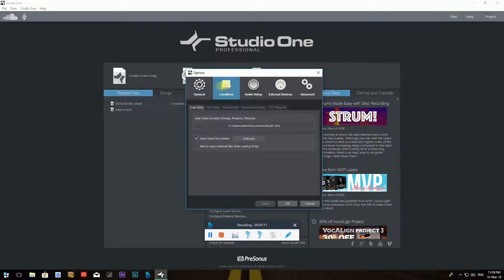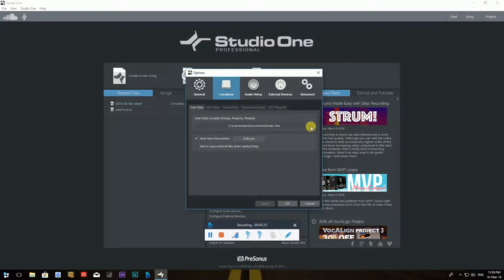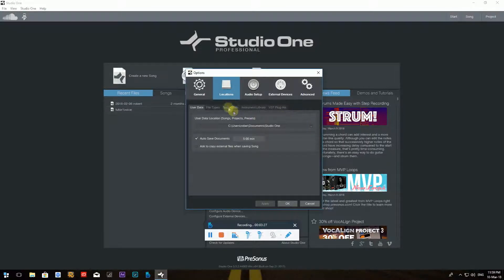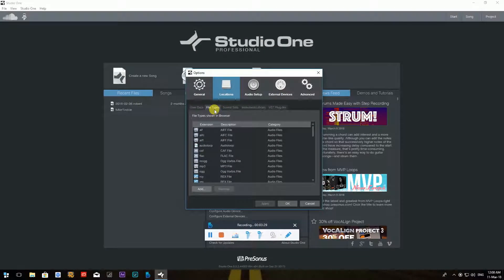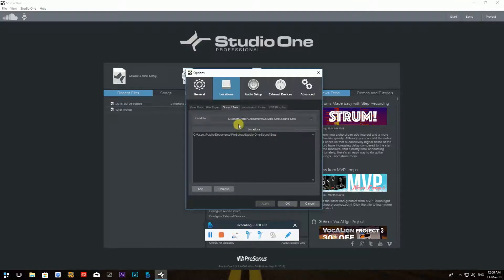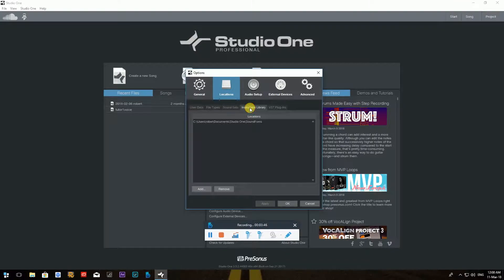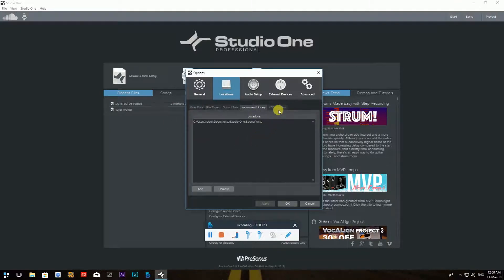Now there is another tab up here. If I click on it, it says Locations. Now user data will be in this folder. You can browse by clicking on this little icon right next to it. Then File Types - you don't have to mess with that. Sound Sets, that's those sound sets from PreSonus. If you have them downloaded, that will be the location where you're installing them to, as it states right over here, so it's pretty self-explanatory. Now Instruments Library, it's the same thing from PreSonus. If you have them extra, that will be the location.